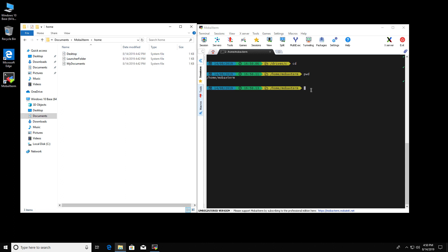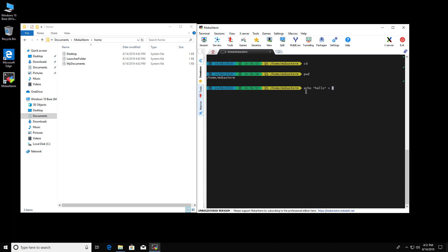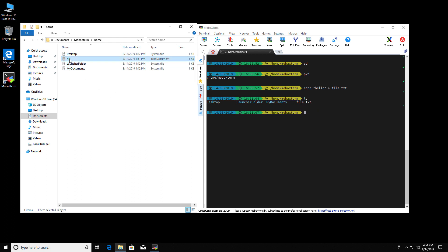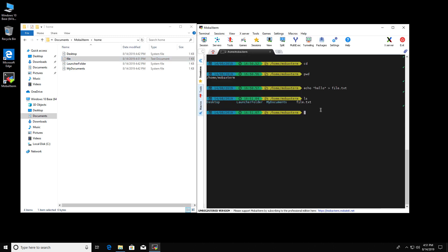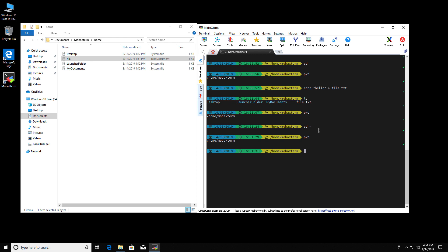And so let's confirm that. Let's make a file. Okay, so I've made a file, file.txt. And if I go here, there is the file and it contains hello. So pwd home MobaXterm and this is your home directory on here. This corresponds to documents MobaXterm home.